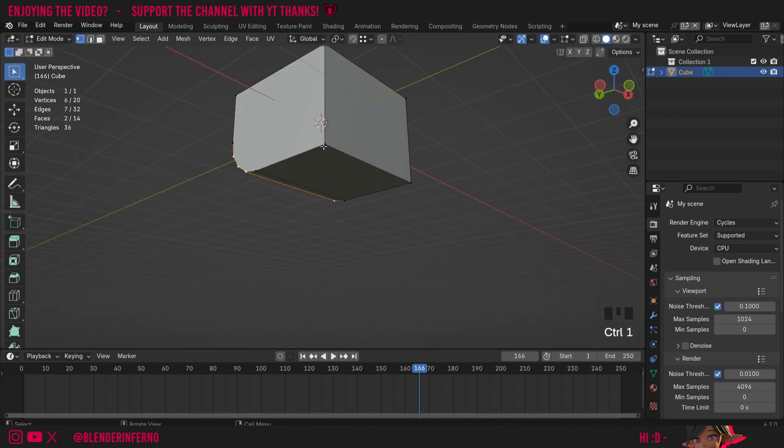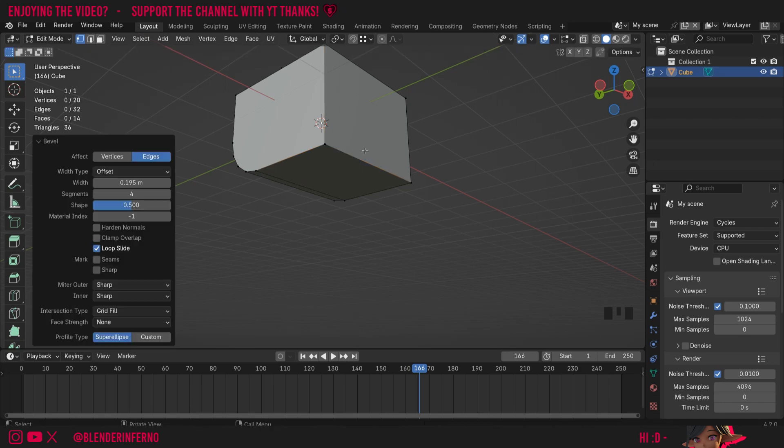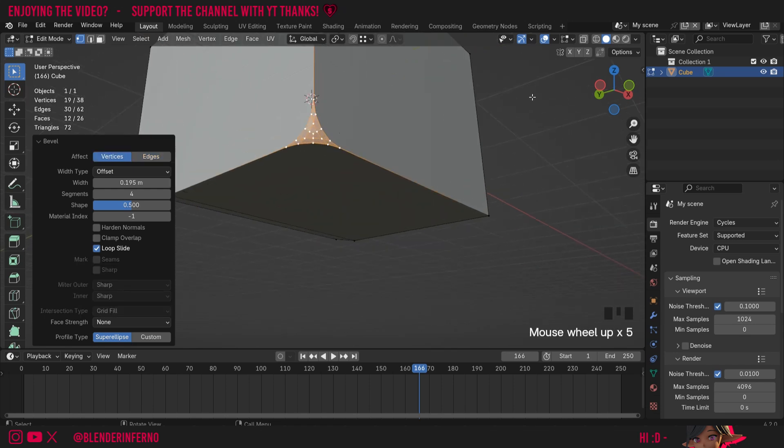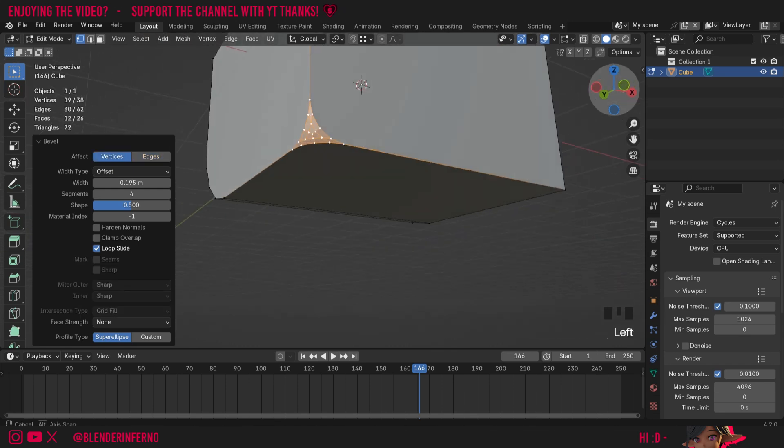Another cool thing you can do: if I press 1 to go into vertex select mode and left click one of these vertices here and then press Ctrl+B and then left click, nothing will happen yet, but if I open my bevel menu and change it to affect from edges to vertices, you'll notice I can now bevel a single vertex as well.